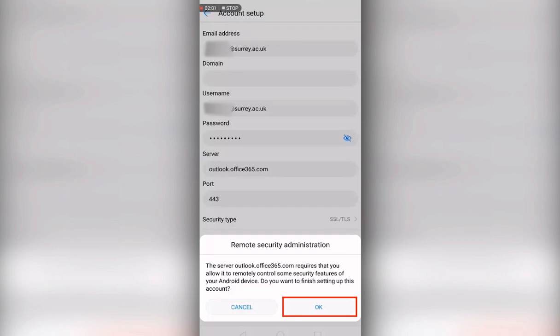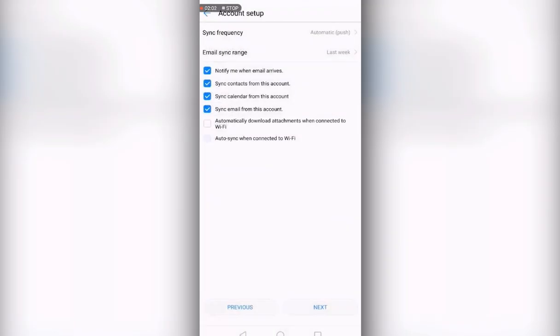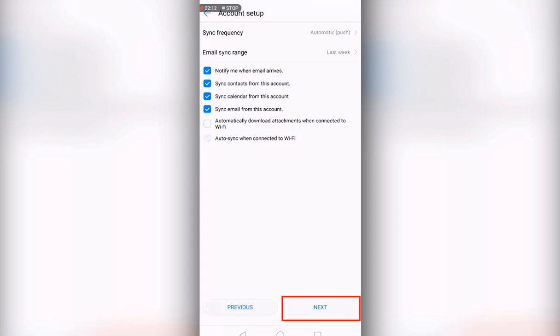This will then give you a list of customisation options for the account. The default options are most commonly used, but please feel free to change them to your personal preference. Once you are happy with these, please press next.